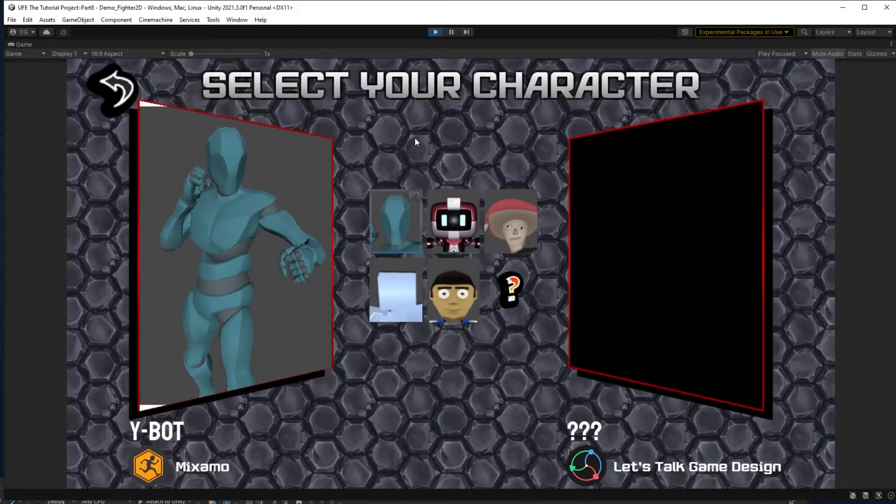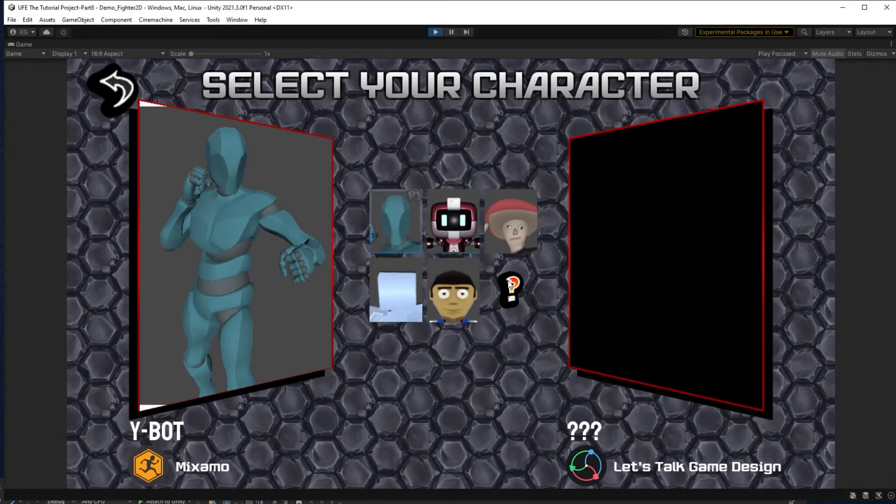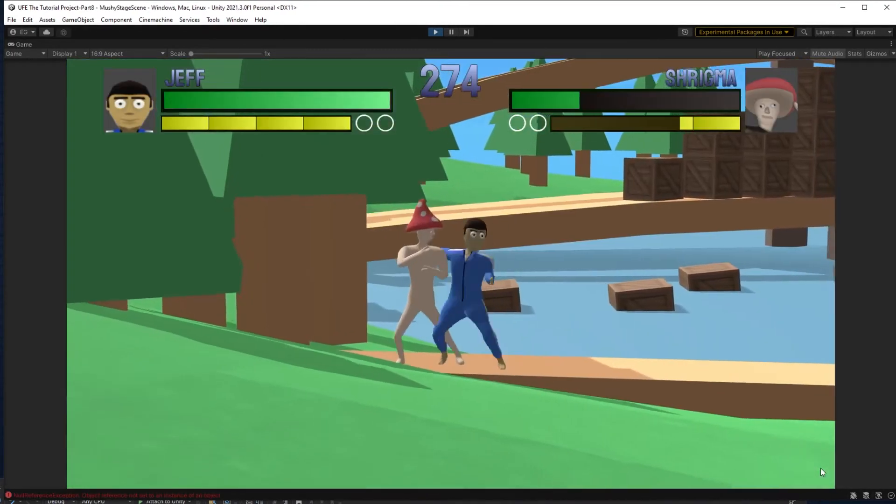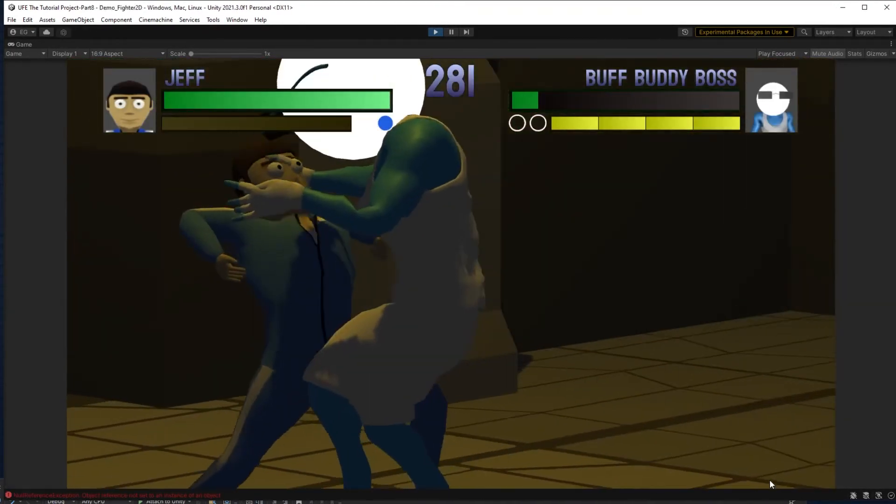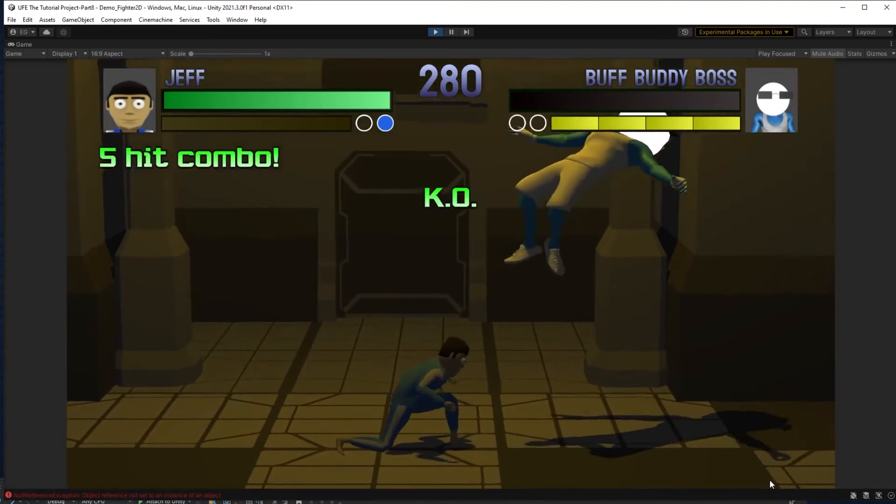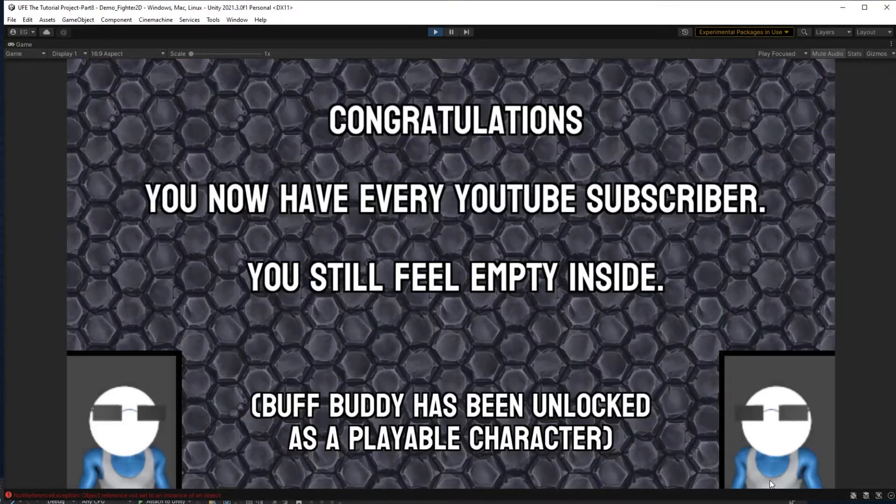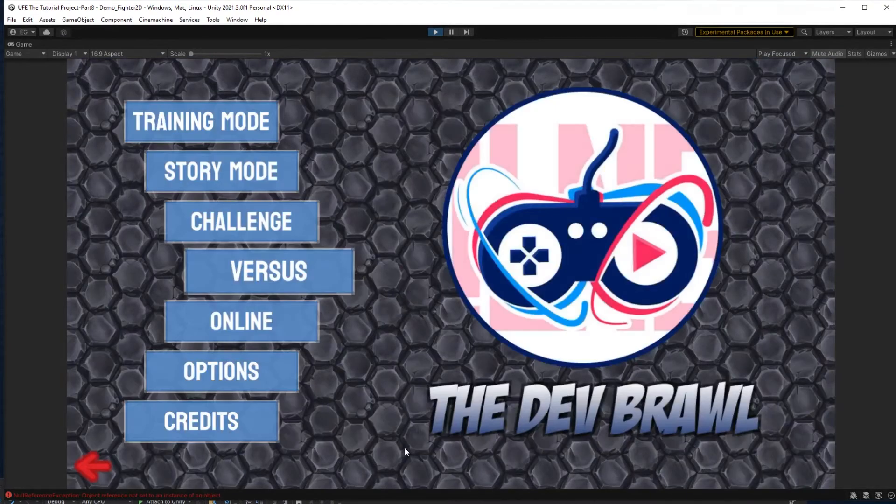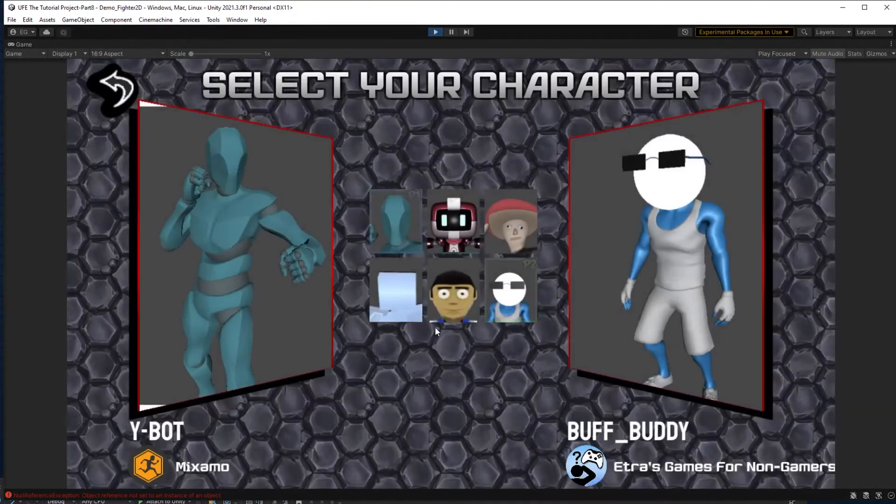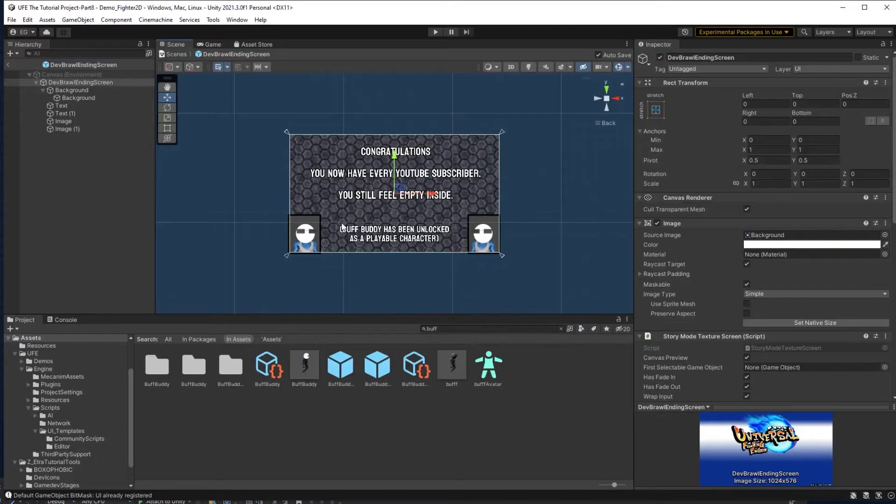Now I can test my story game. As you can see, Buff Buddy is not unlocked. After finishing the game, I can check versus mode, and ta-da! Buff Buddy is now playable. Now that I have a cool new character, I want to train with them in training mode.